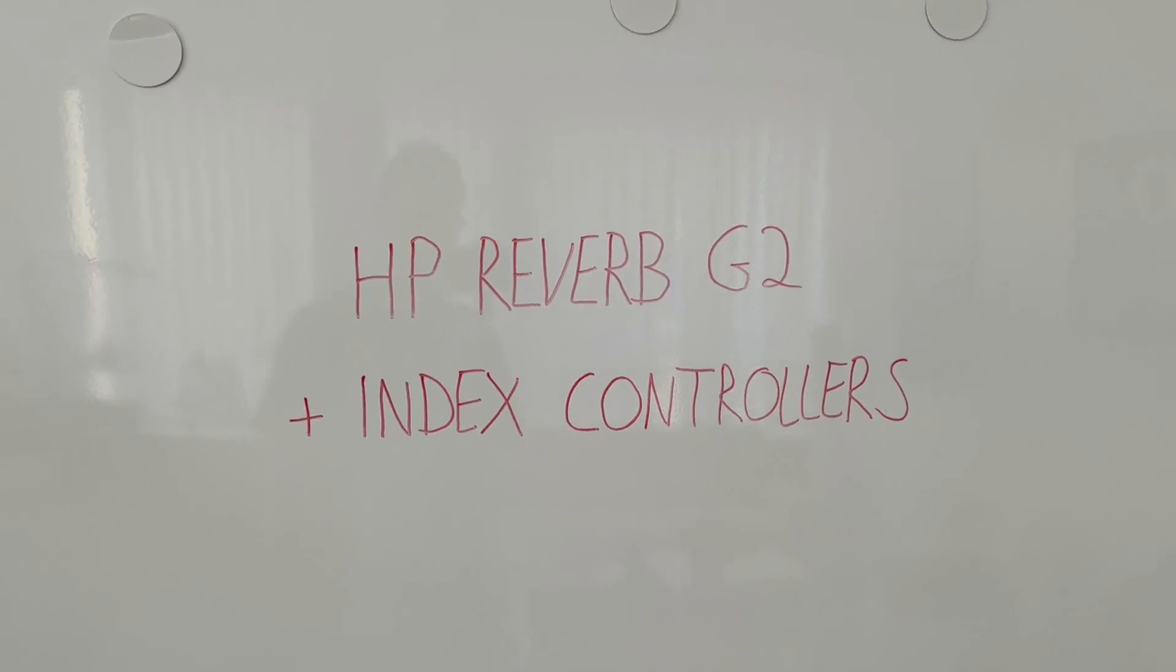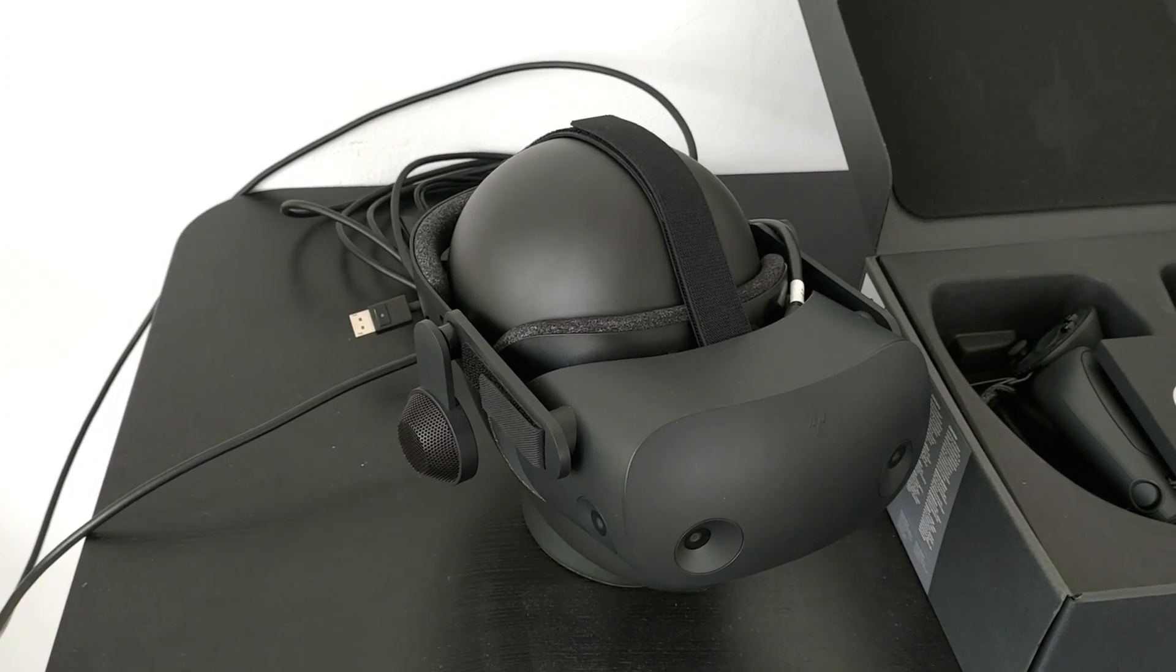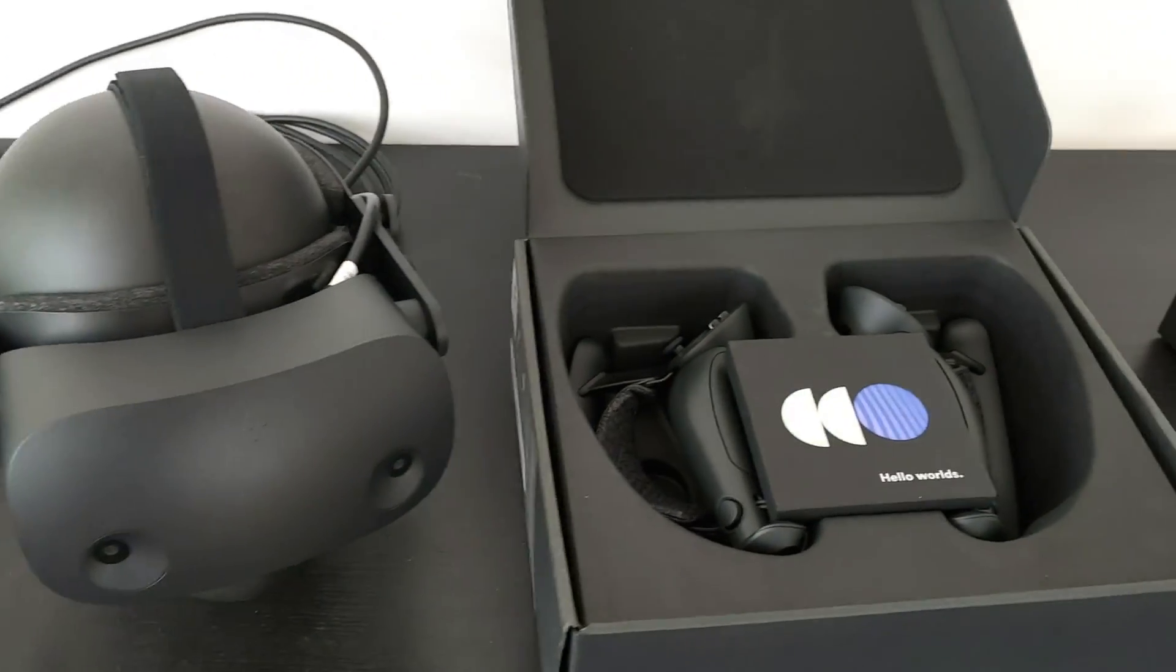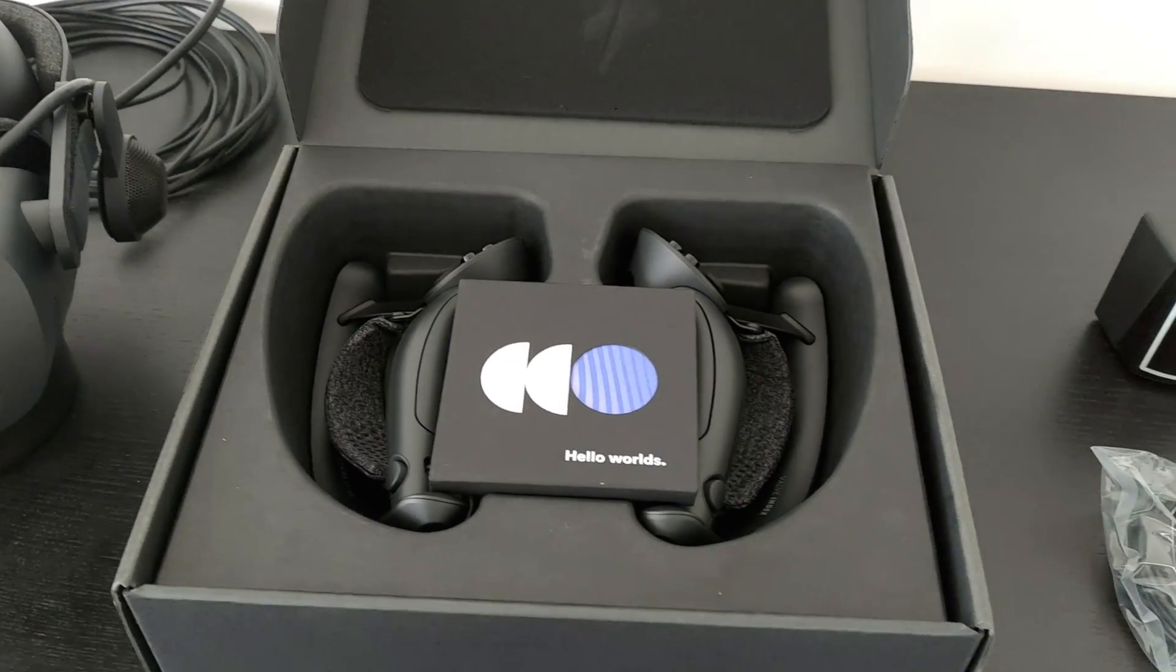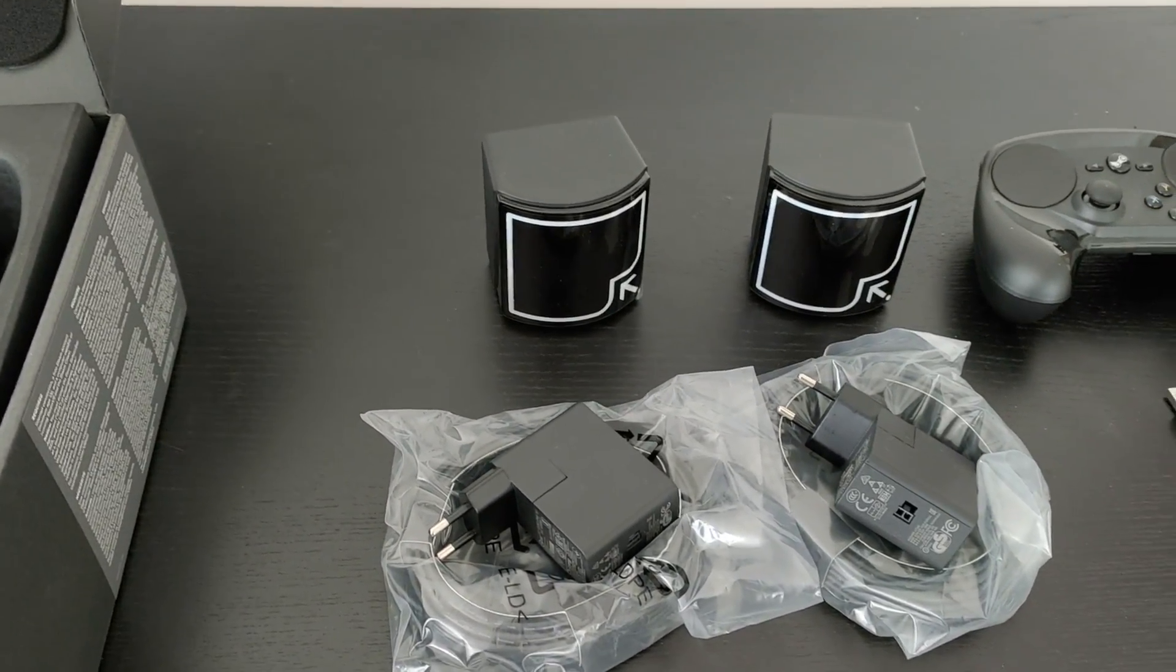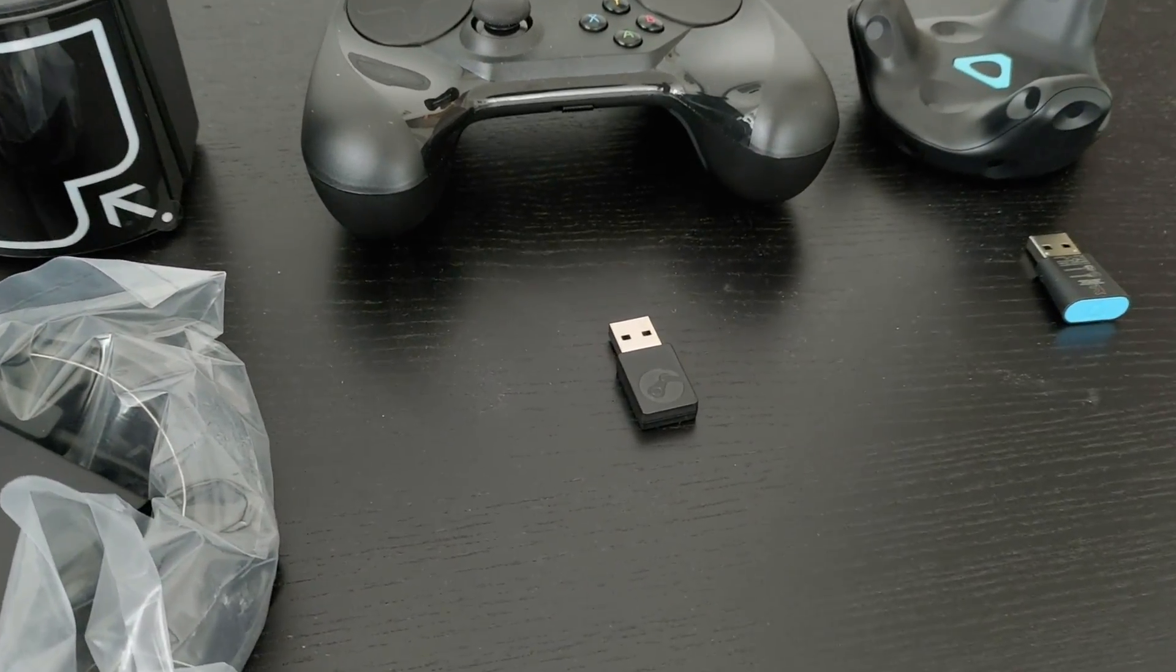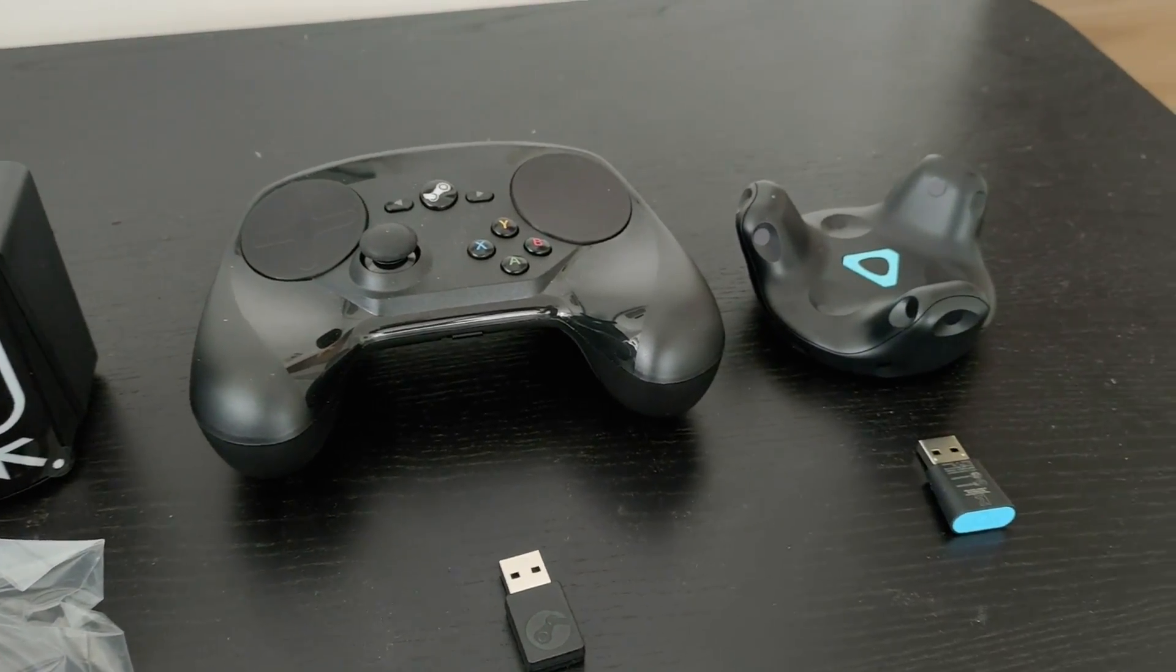Hi and welcome to MRTV. In this video I'm going to show you how to use the HP Reverb G2 together with the Valve Index Controllers. Yes, it works and it works really well. I'm going to show you what exactly you need, each and every single step to make this happen. So absolutely stay tuned because all of this goodness is coming up.